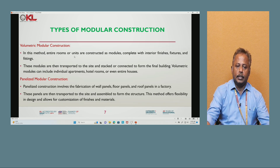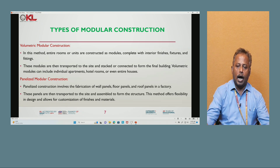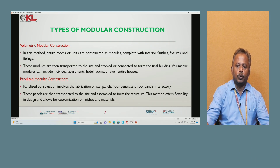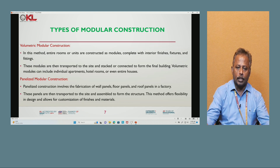Volumetric modular construction is a method where entire rooms or units are constructed as modules, complete with interior finishes, fixtures, and fittings. These modules are then transported to the site and stacked or connected to form the final building. Volumetric modules can include individual apartments, hotels, and even entire houses.